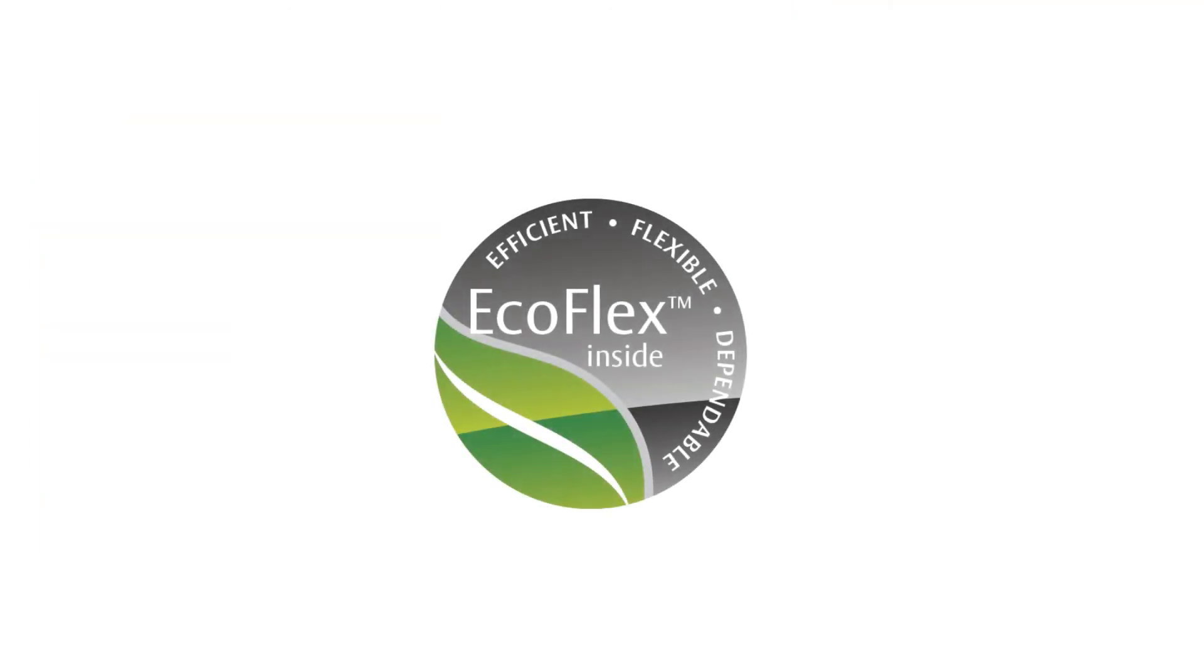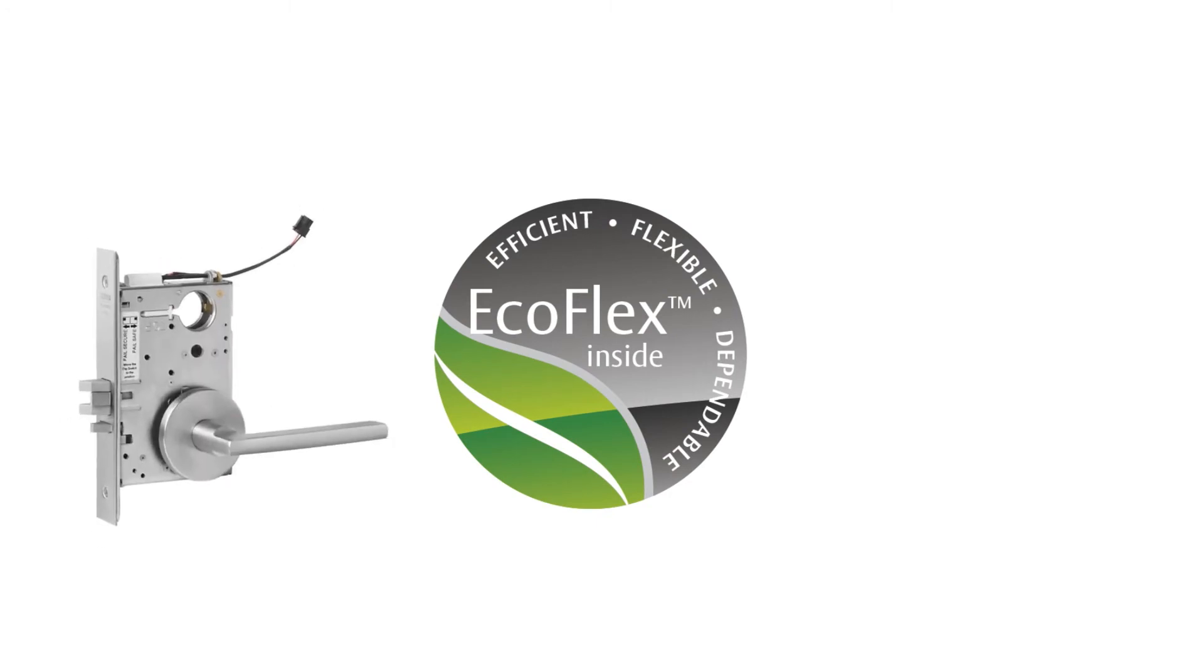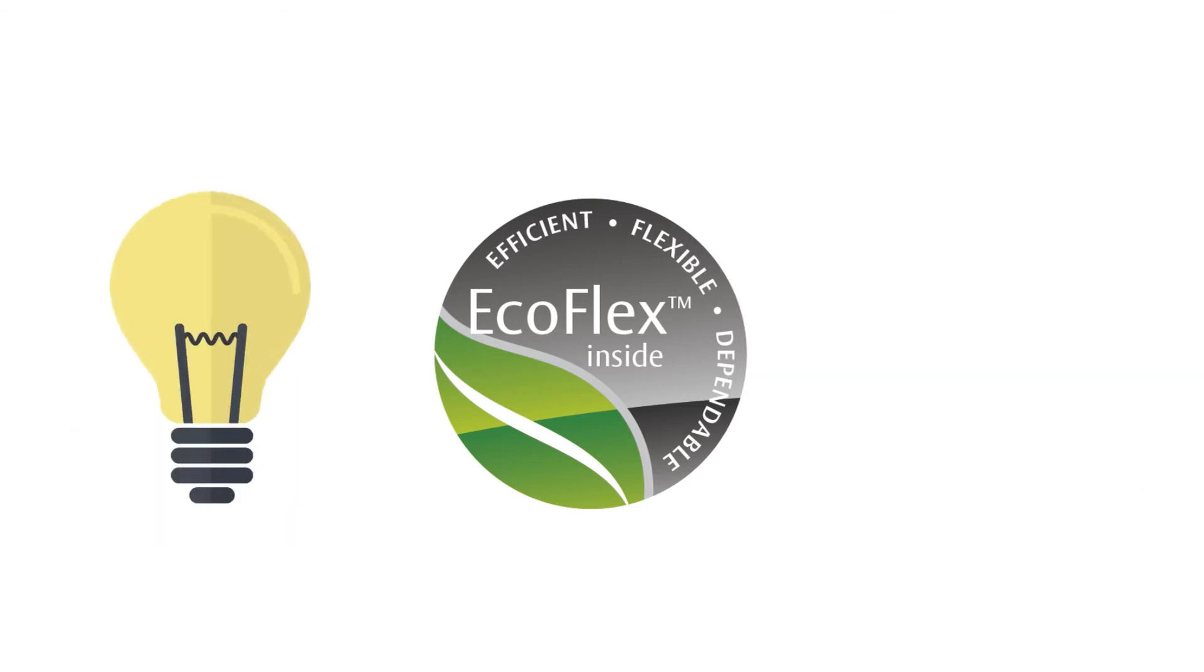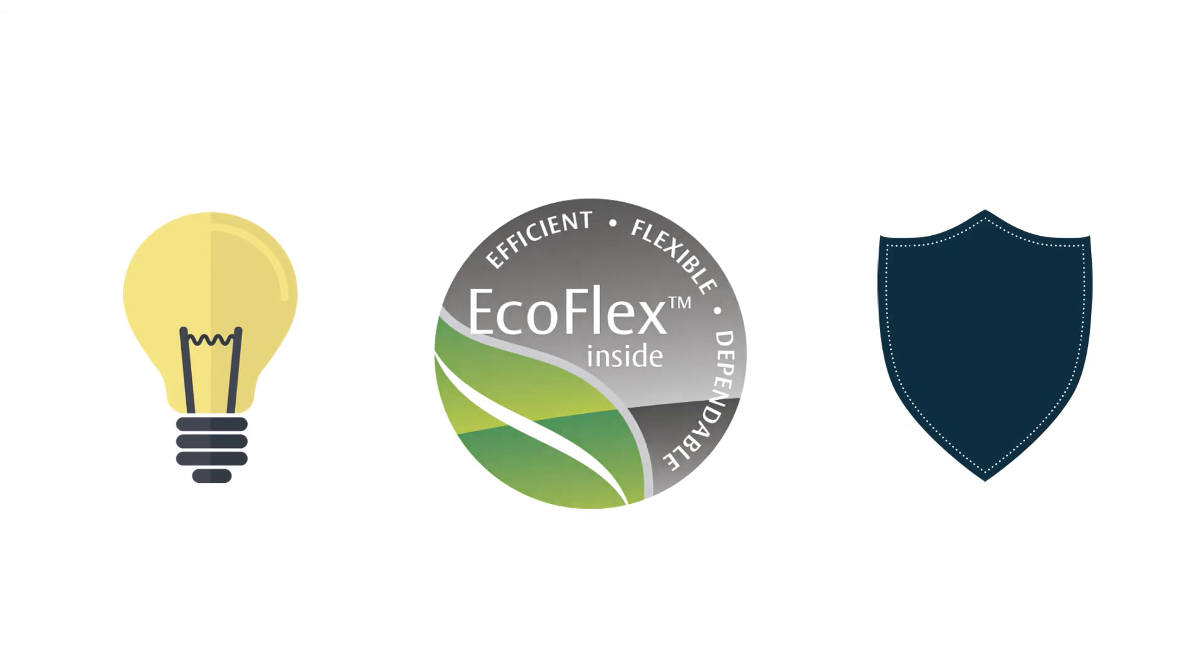Our EcoFlex technology is a revolutionary innovation for electrified door opening components, such as mortise locks and exit devices. It provides users with solutions that are both energy efficient and secure.